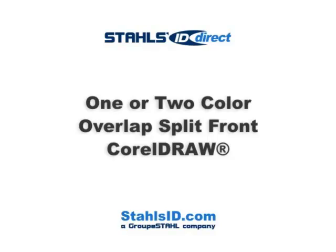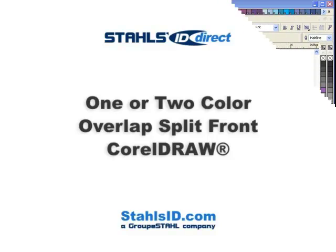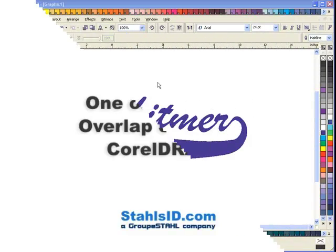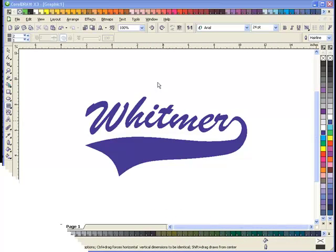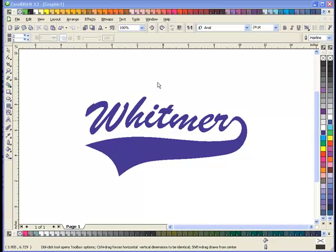Welcome to the Stahls ID Direct Video Tutorials. To begin, I have my artwork on my screen in CorelDRAW.